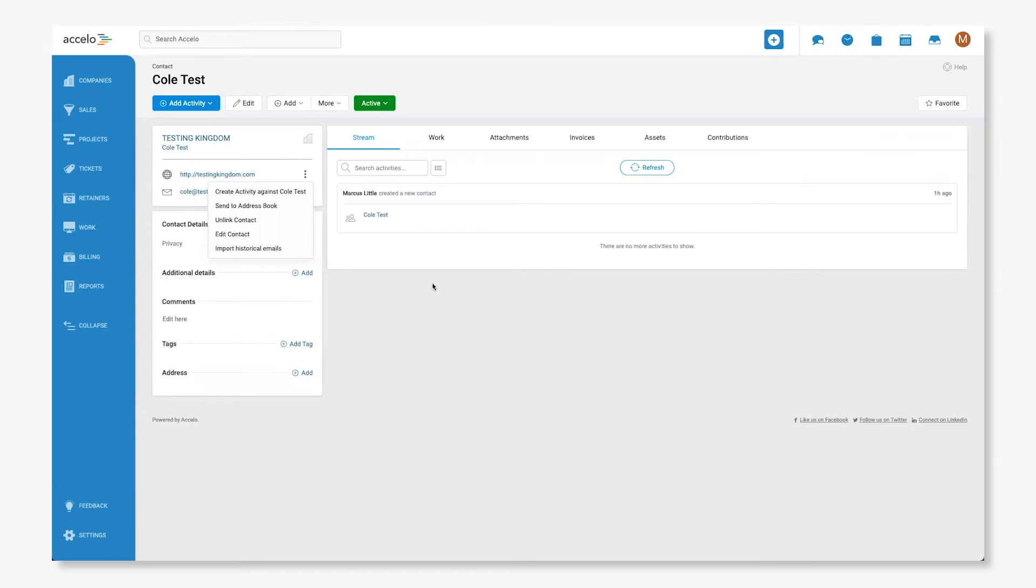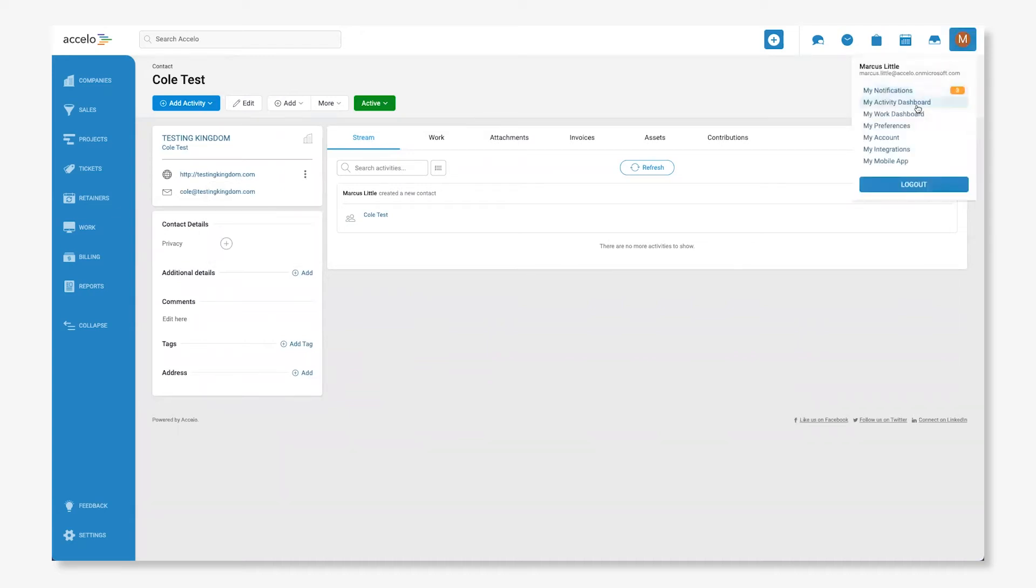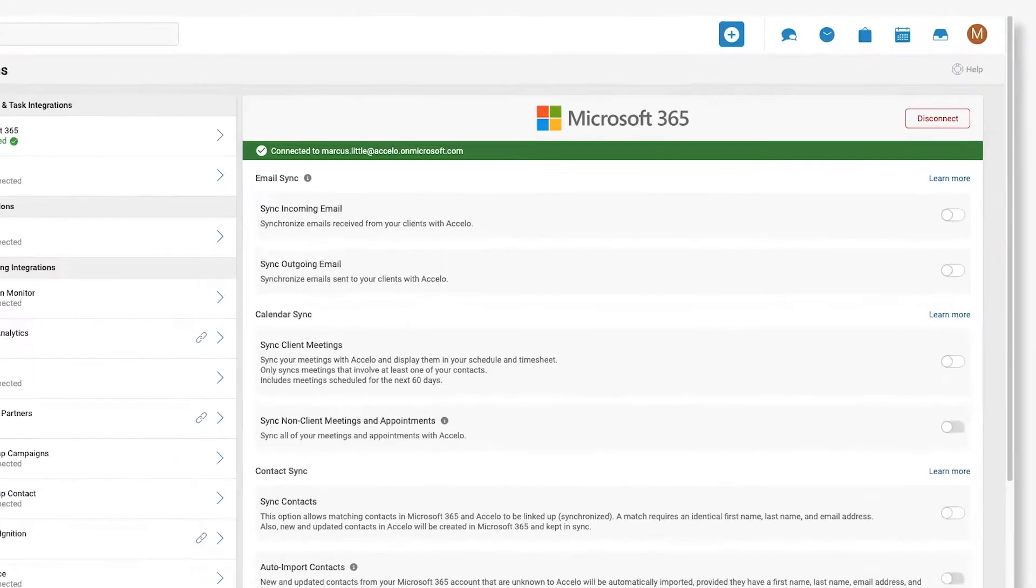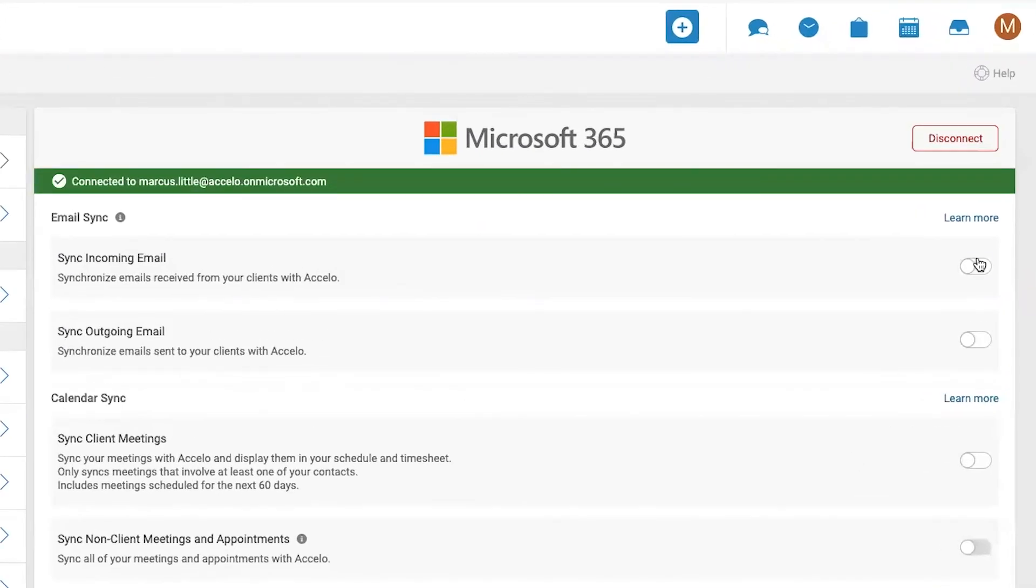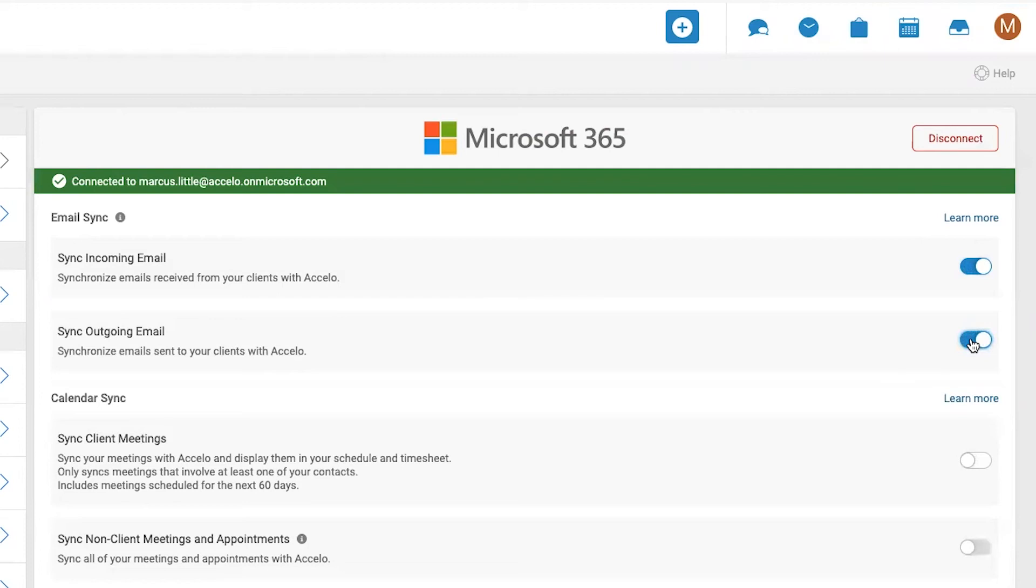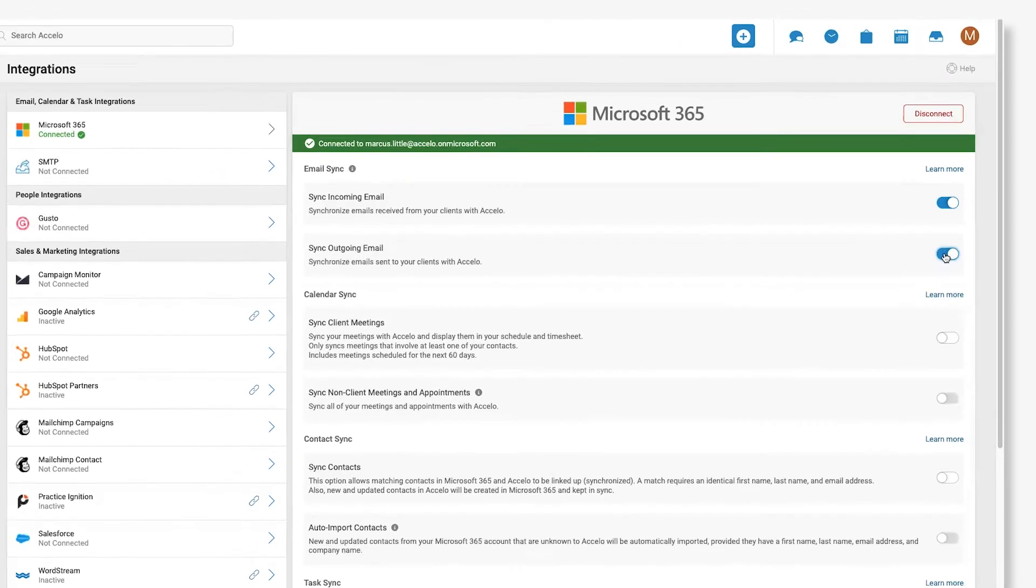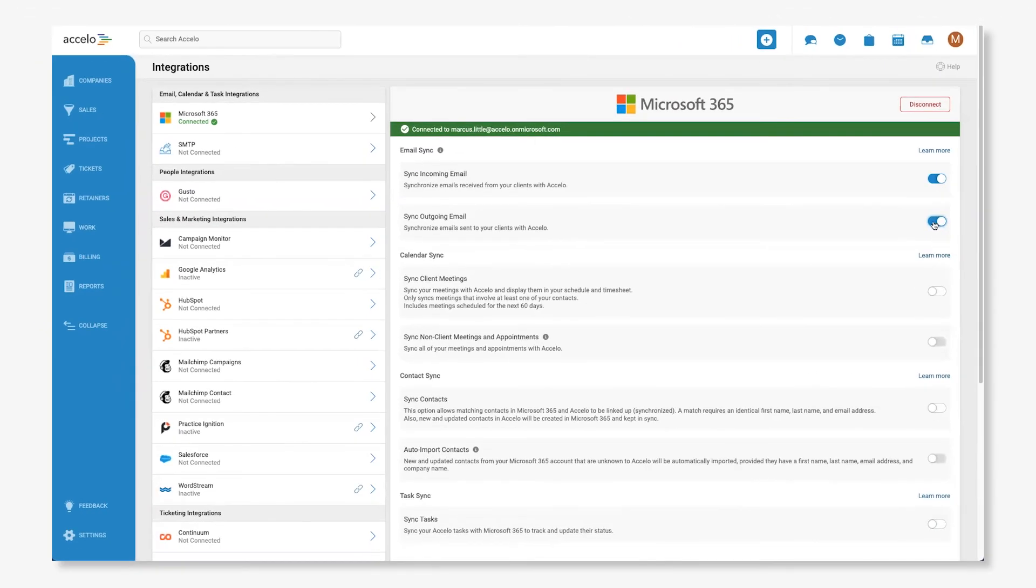This allows your team to see all of your client communications and have persistent records in one place. To activate the historical email import function, make sure your email sync is enabled in your integration settings. This allows Accelo to scan your linked inbox and sent folders for client communication. Once enabled, each newly created contact will automatically display 60 days of historical emails in the stream.